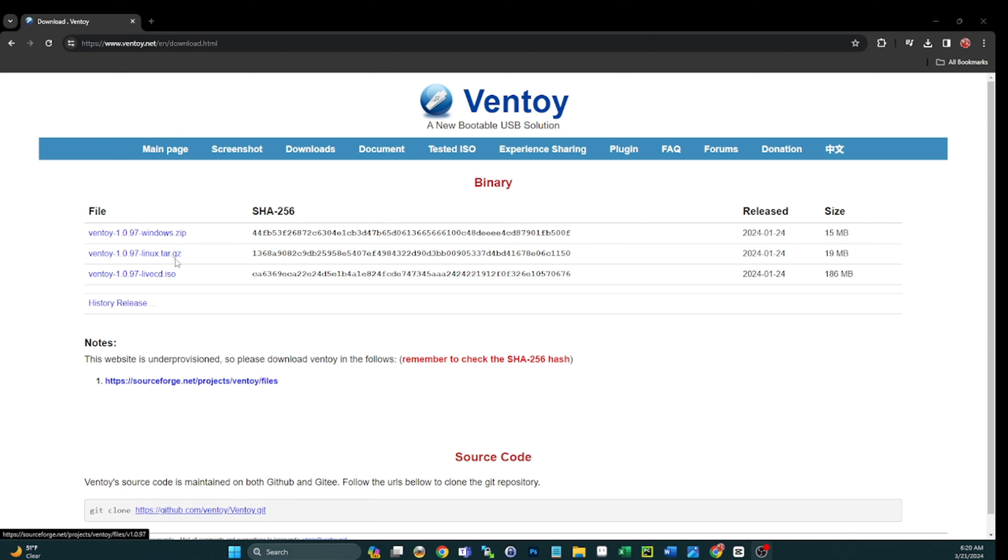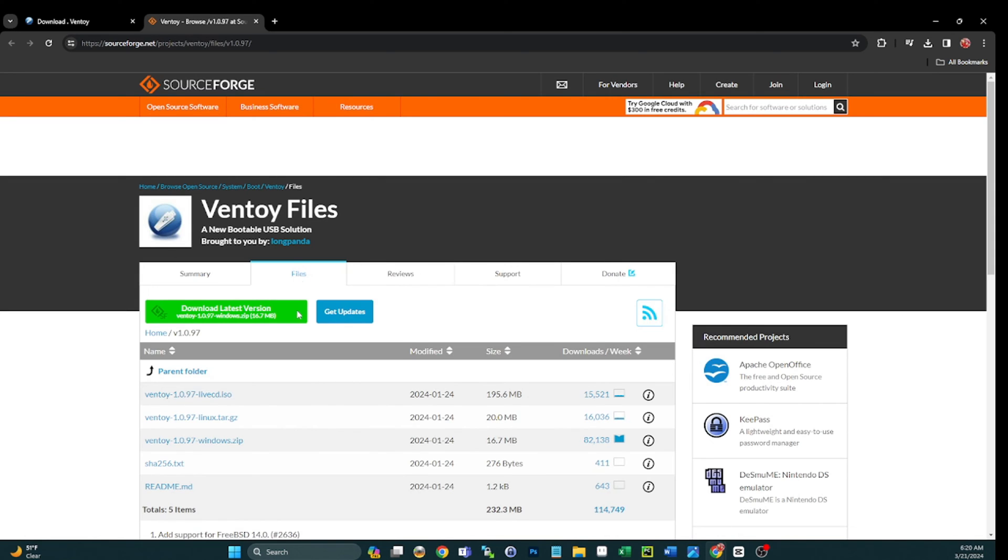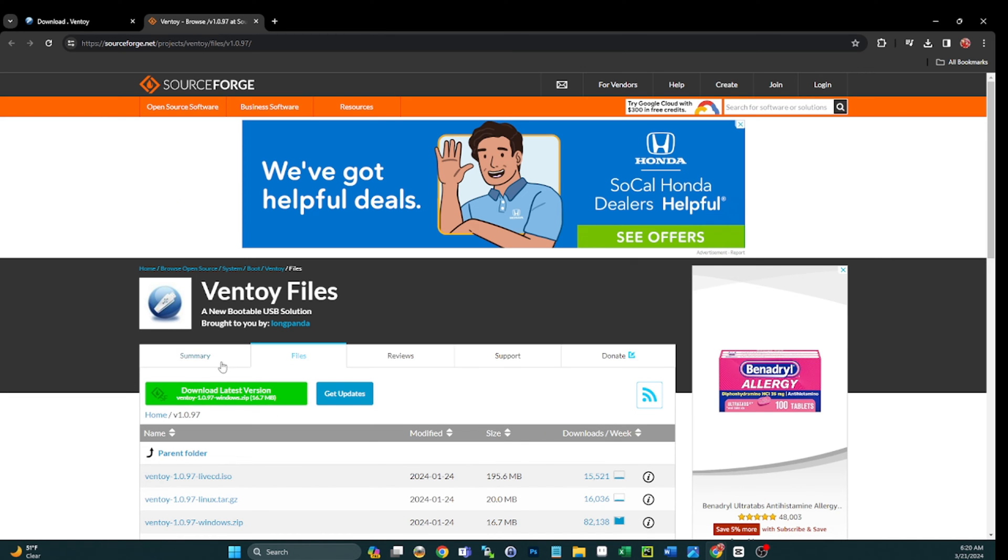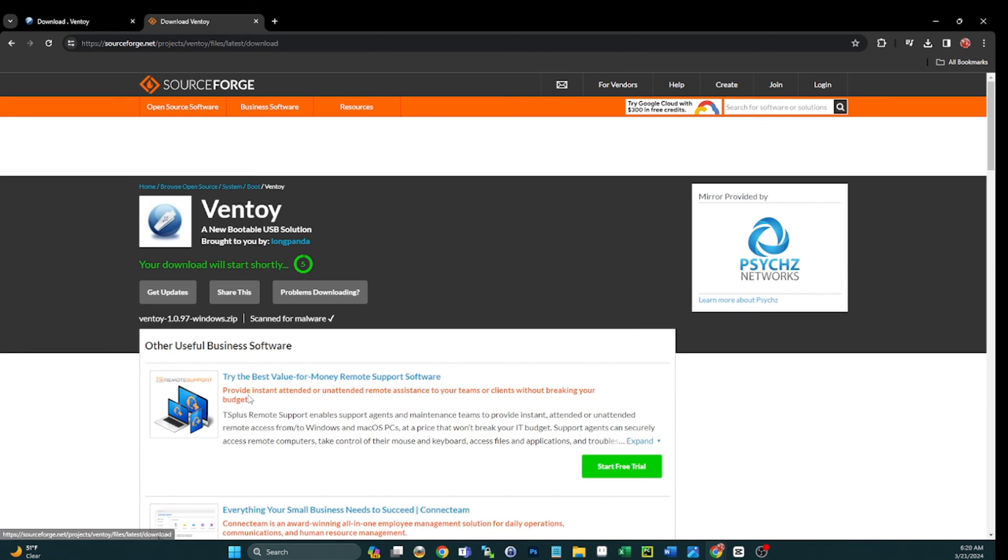Go ahead and click on that. If you're using Linux, obviously grab the tarball or the tar.gzip. You click on this, take you over to SourceForge. Remember, this is one of the only sites where you do actually want to click on that big green button.